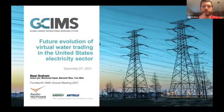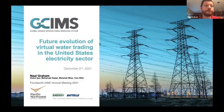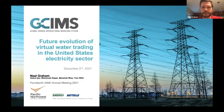We can move on to the next presentation, which will be by Neil. Neil will be talking about the future evolution of virtual water trading in the United States electricity sector. Thanks, Gokul. I want to thank my coauthors for this work. Today I'm going to be discussing the future evolution of virtual water trading within the United States electricity sector.